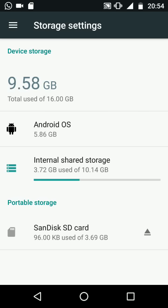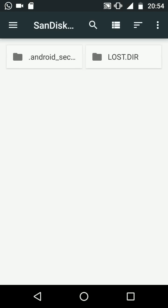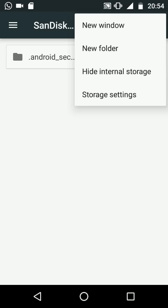Under portable storage tap on your SD card. Tap on the three dots on the top right side of the screen then choose storage settings.